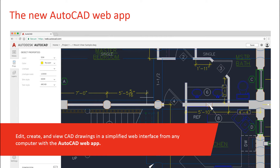We built the AutoCAD web app from the ground up with the original AutoCAD's engine at its core. You get the precision, consistency, and fidelity you've come to expect from AutoCAD. You also get core AutoCAD commands so you can get up to speed quickly and be productive with very little learning or training.